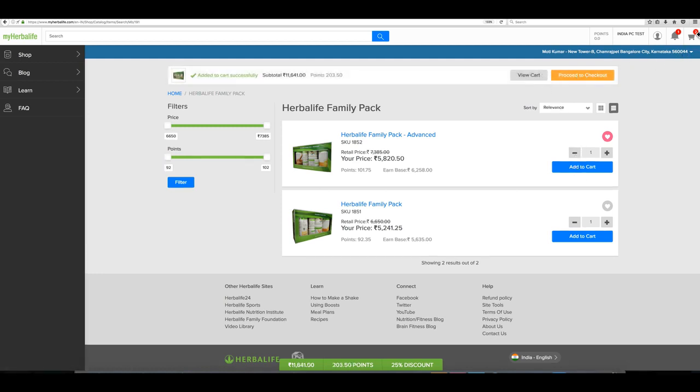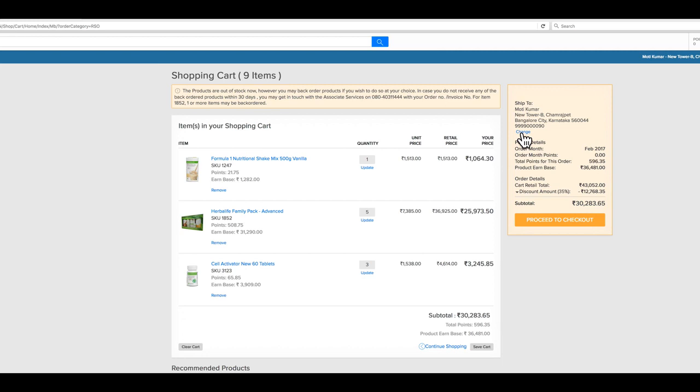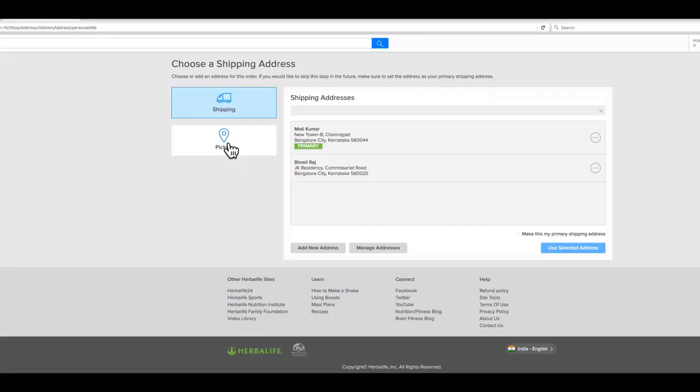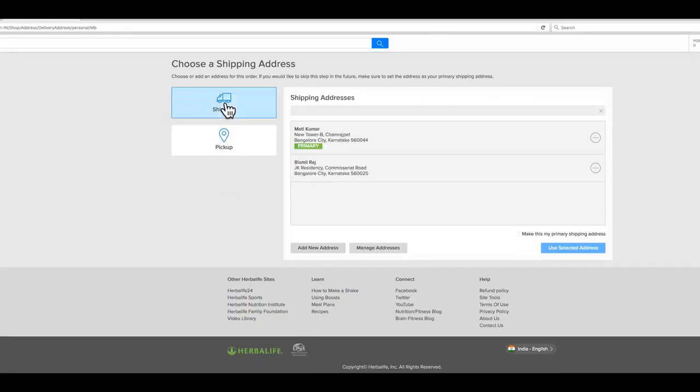Here you can view the items in your cart, continue shopping, save cart for later purchase, or proceed to set your shipping address. Choose your preferred shipping method from the options shown.